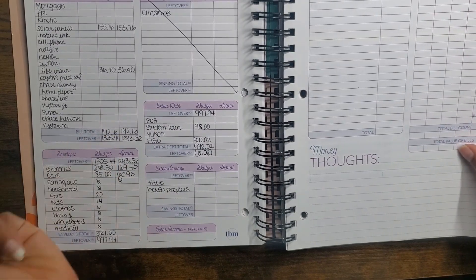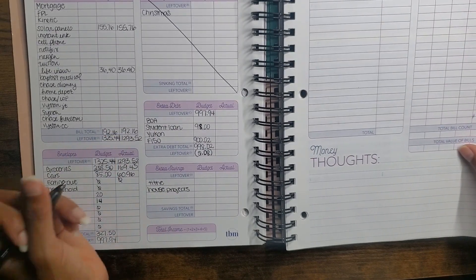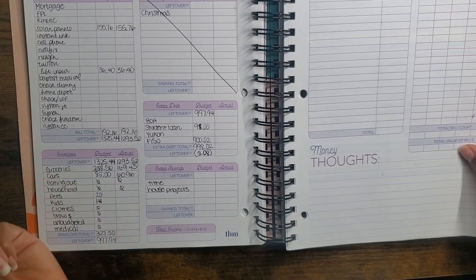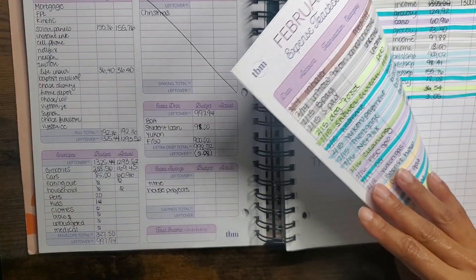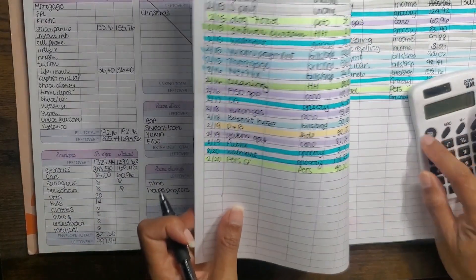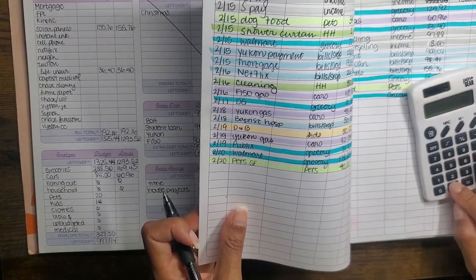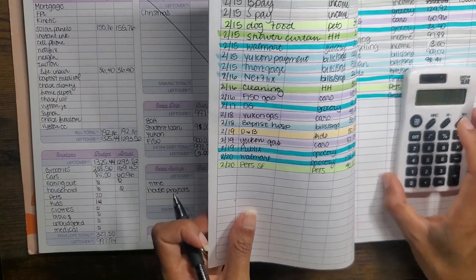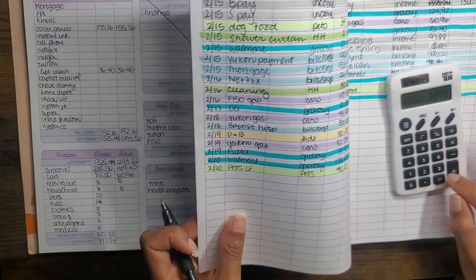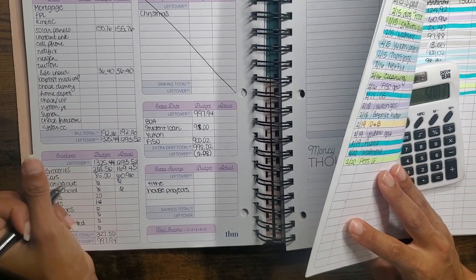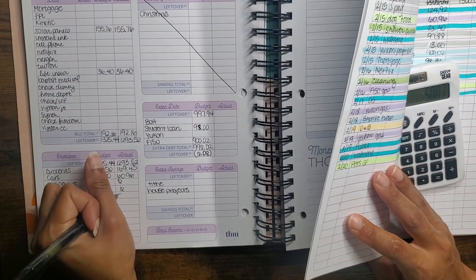We didn't eat out. We didn't have anything for household. Pets was $13.49 and $36.54, so it was $50.03.